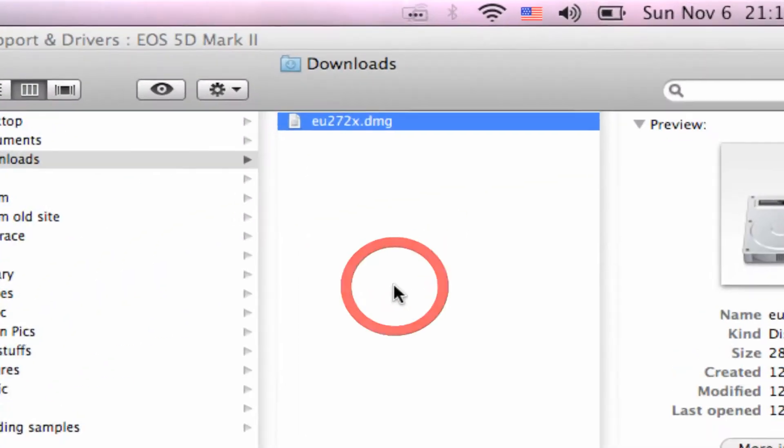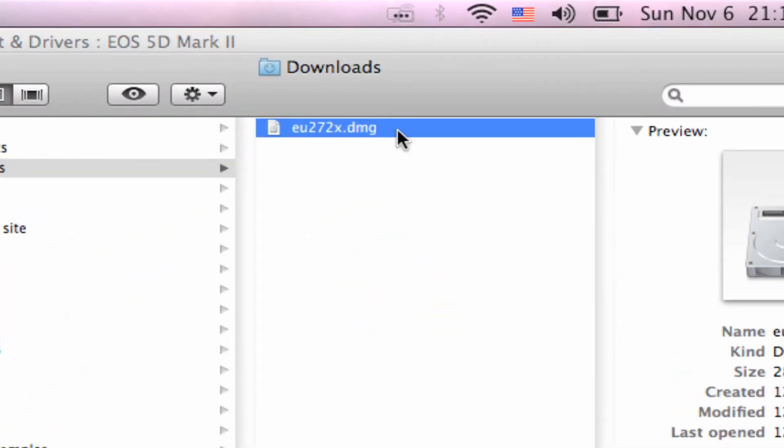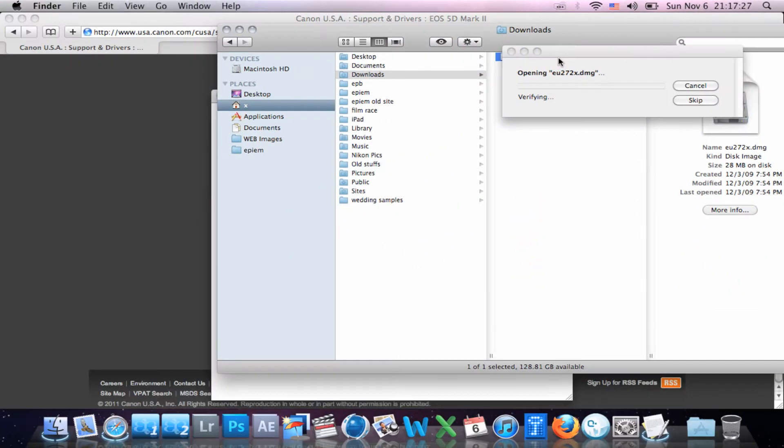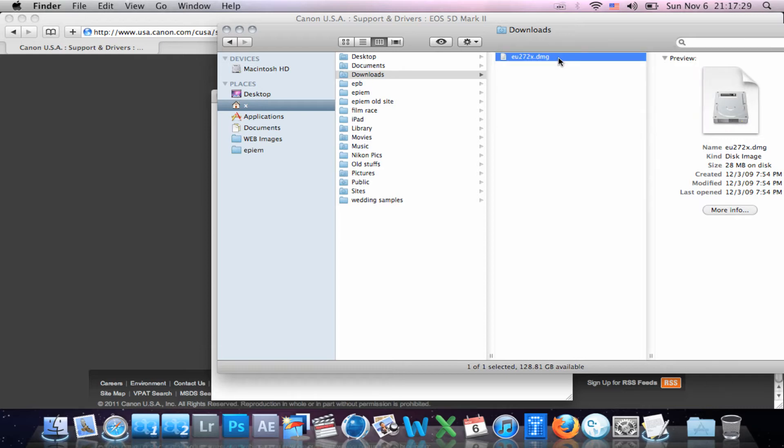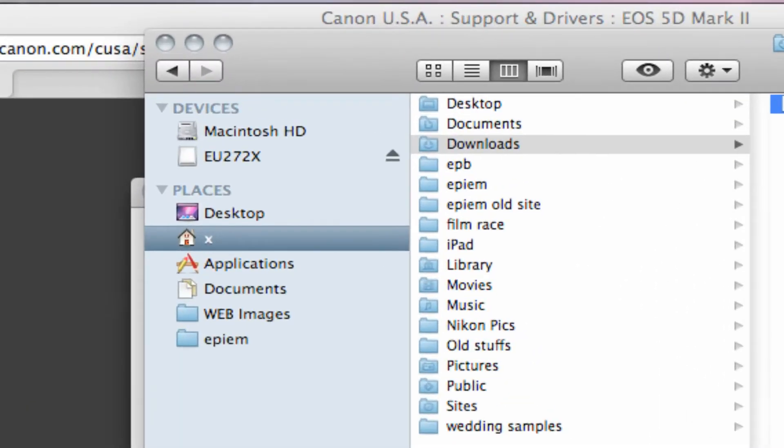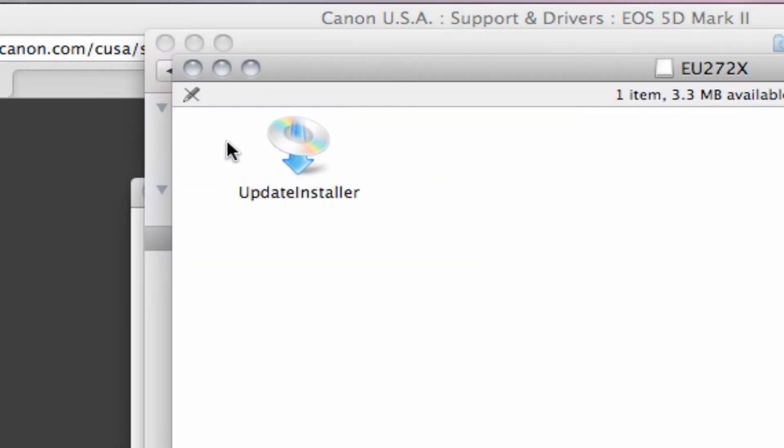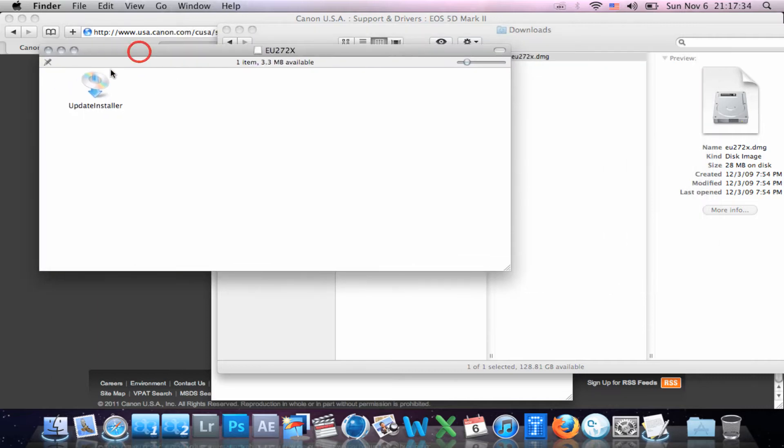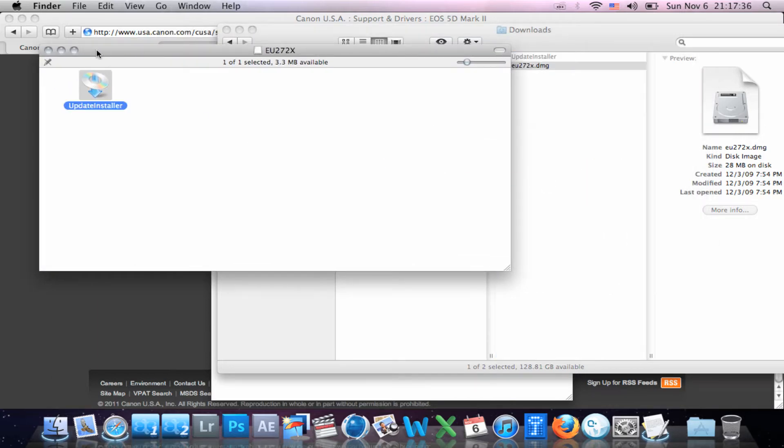There we go, it's in our Downloads folder. So we're going to open it up, and we're not going to open the installer, we're just going to drag it over to our Downloads folder so that we can extract some contents.